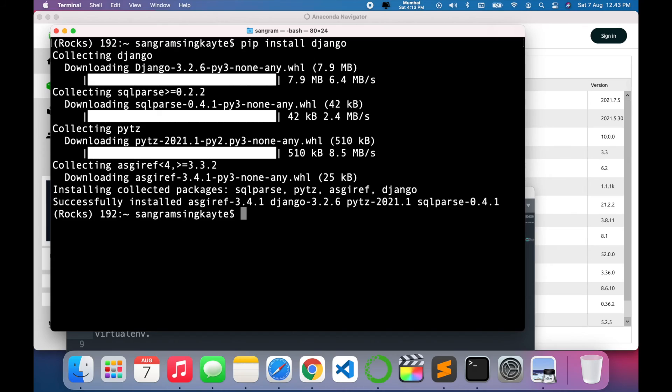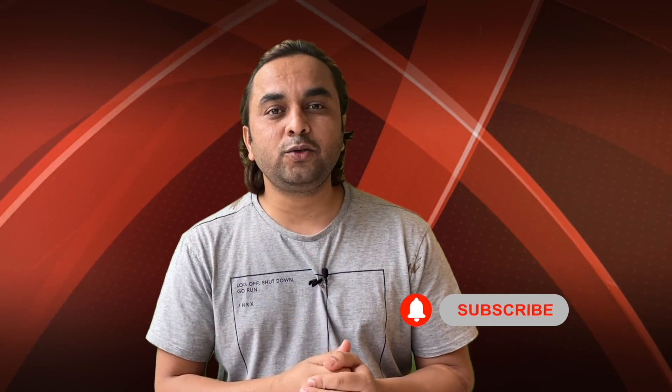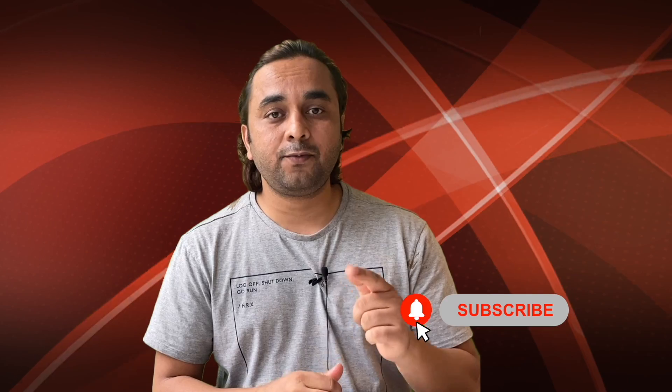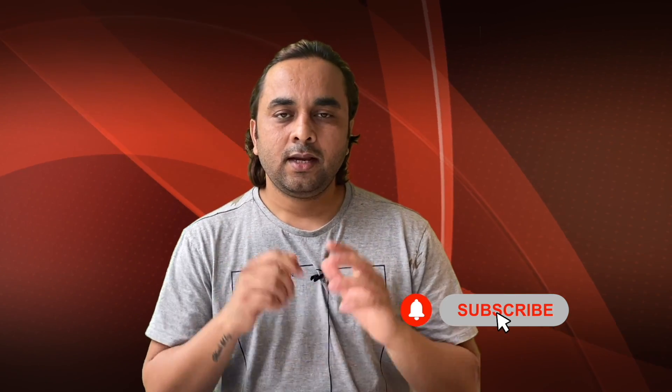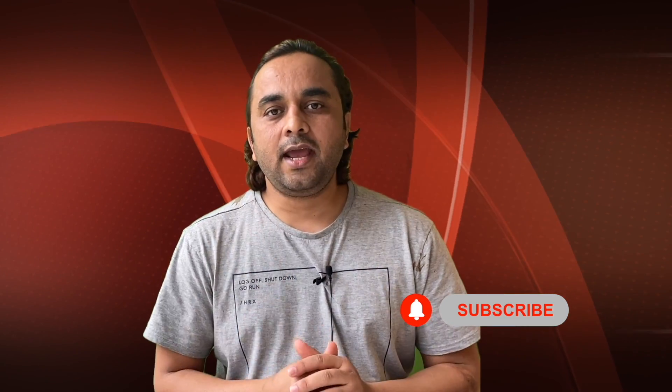Hope you liked this video. Before leaving, please subscribe to our YouTube channel and follow me on Instagram, same Research Rocks. Till then, Jai Hind, Vande Mataram.